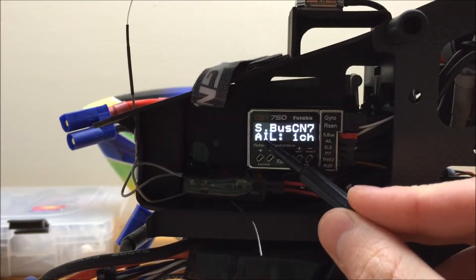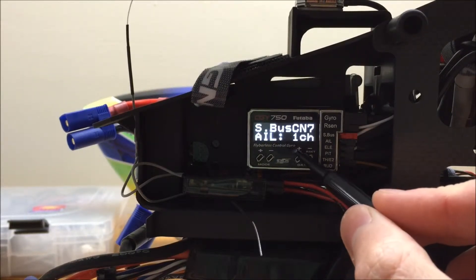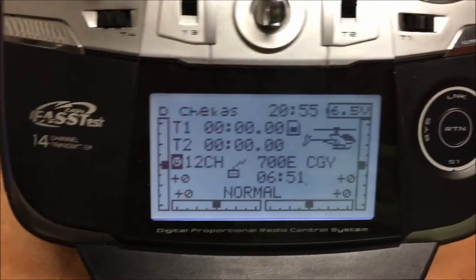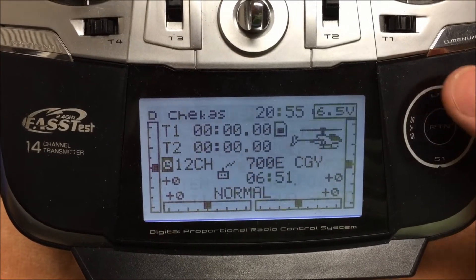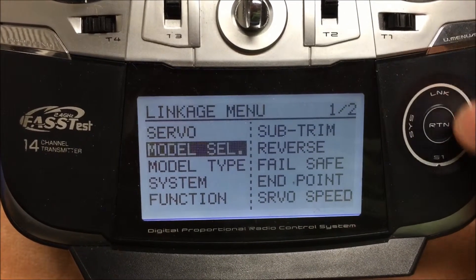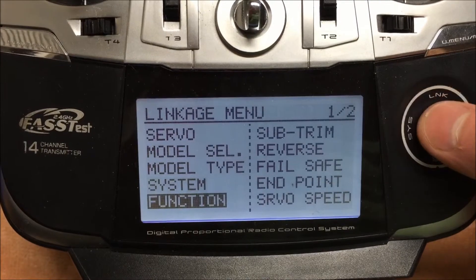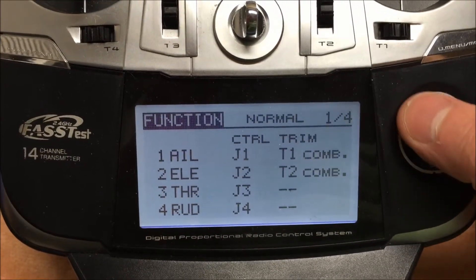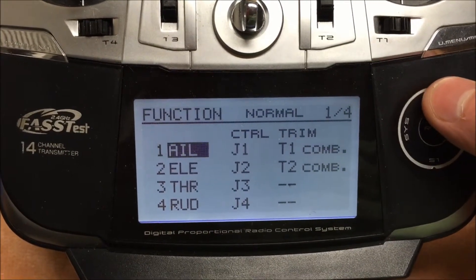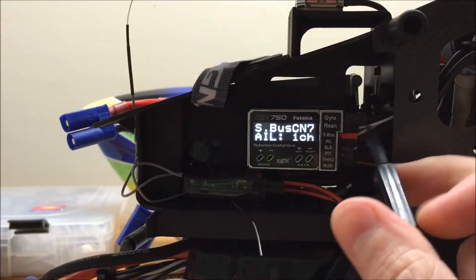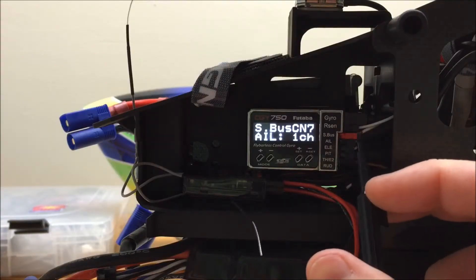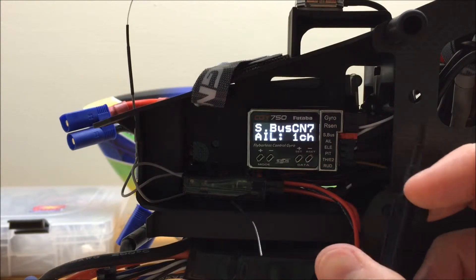So Aileron is assigned to channel 1, and if I look at my 14SG, I can see that Aileron is by default also assigned to channel 1. And we can repeat this throughout the entire menu. Now there's two things I want to point out though.